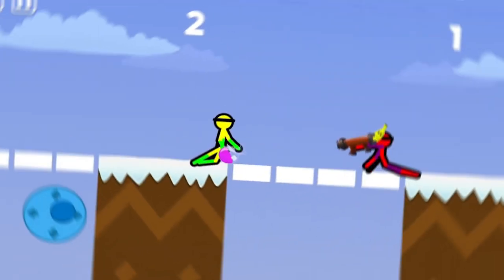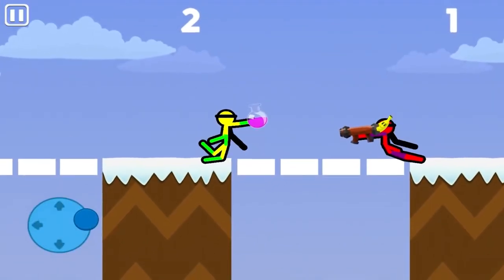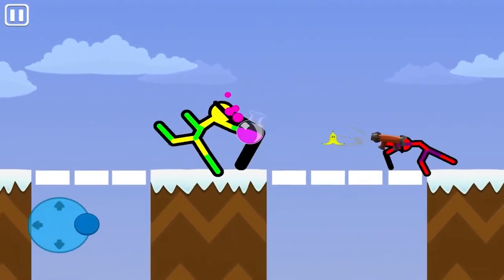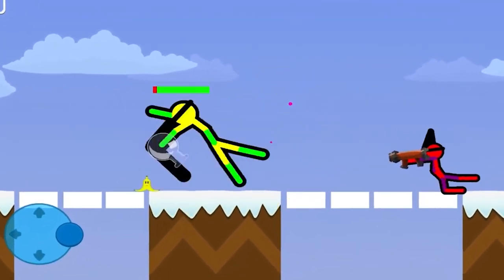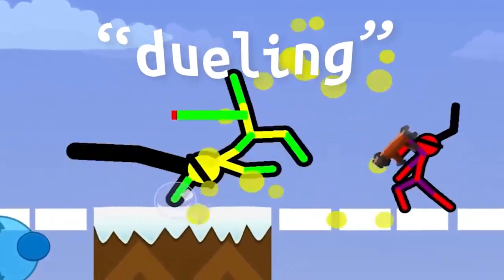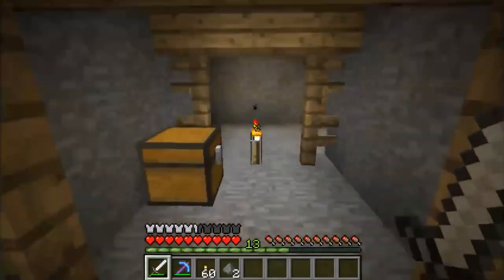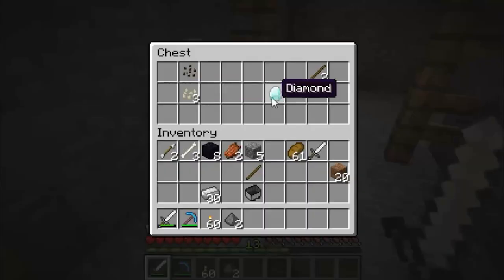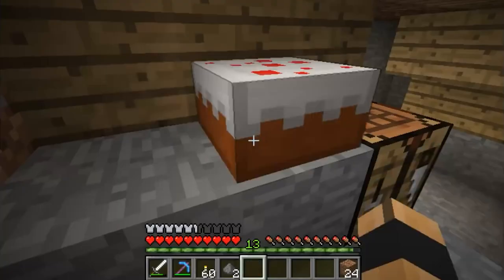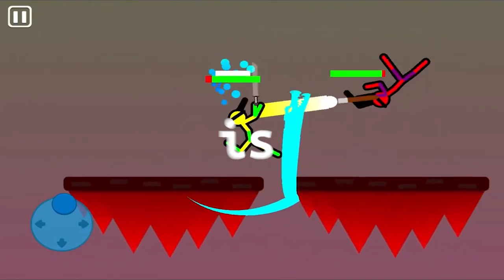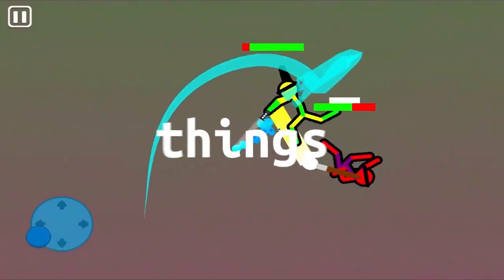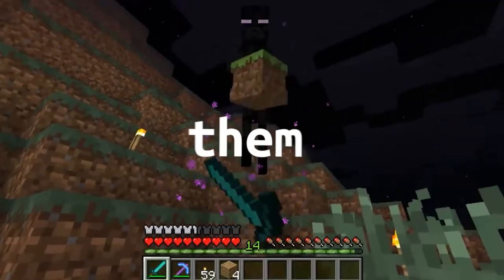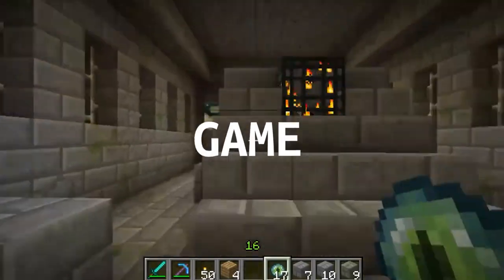If you ever played Supreme Stickman Duelist, you know it involves dueling. Taking Minecraft, you build, block chests, and falling lava. My goal is to take all these things and turn them into a single game.